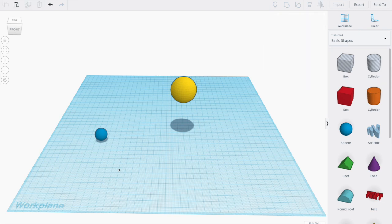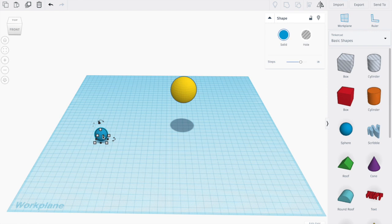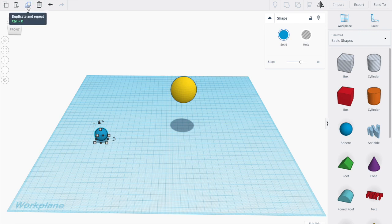So the first thing we do is we want to select the object that we want to rotate around. And then we're going to go up here or you could use Control D or Command D on a Mac, and we're going to duplicate the object.